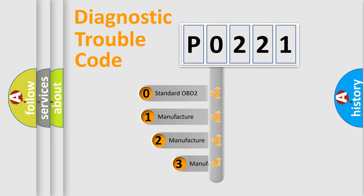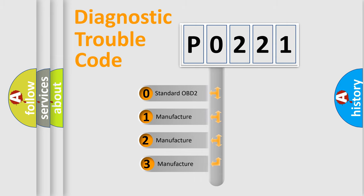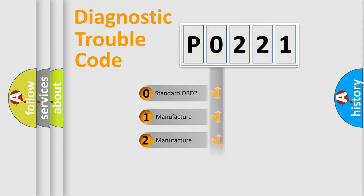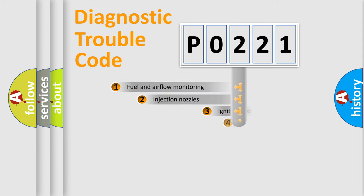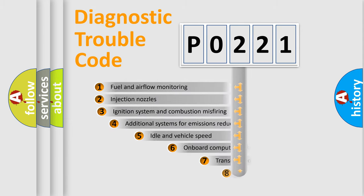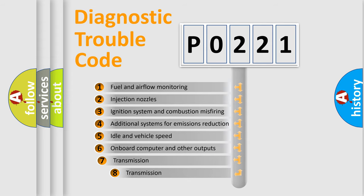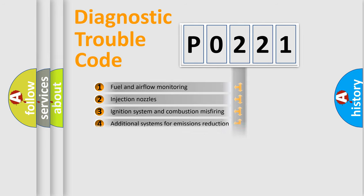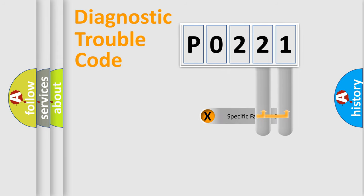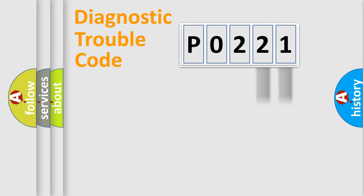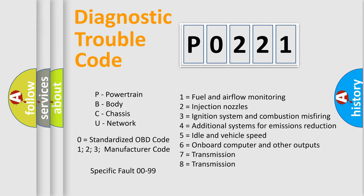If the second character is expressed as zero, it is a standardized error. In the case of numbers 1, 2, or 3, it is a more specific expression of the car-specific error. The third character specifies a subset of errors. The distribution shown is valid only for the standardized DTC code. Only the last two characters define the specific fault of the group. Let's not forget that such a division is valid only if the second character code is expressed by the number zero.